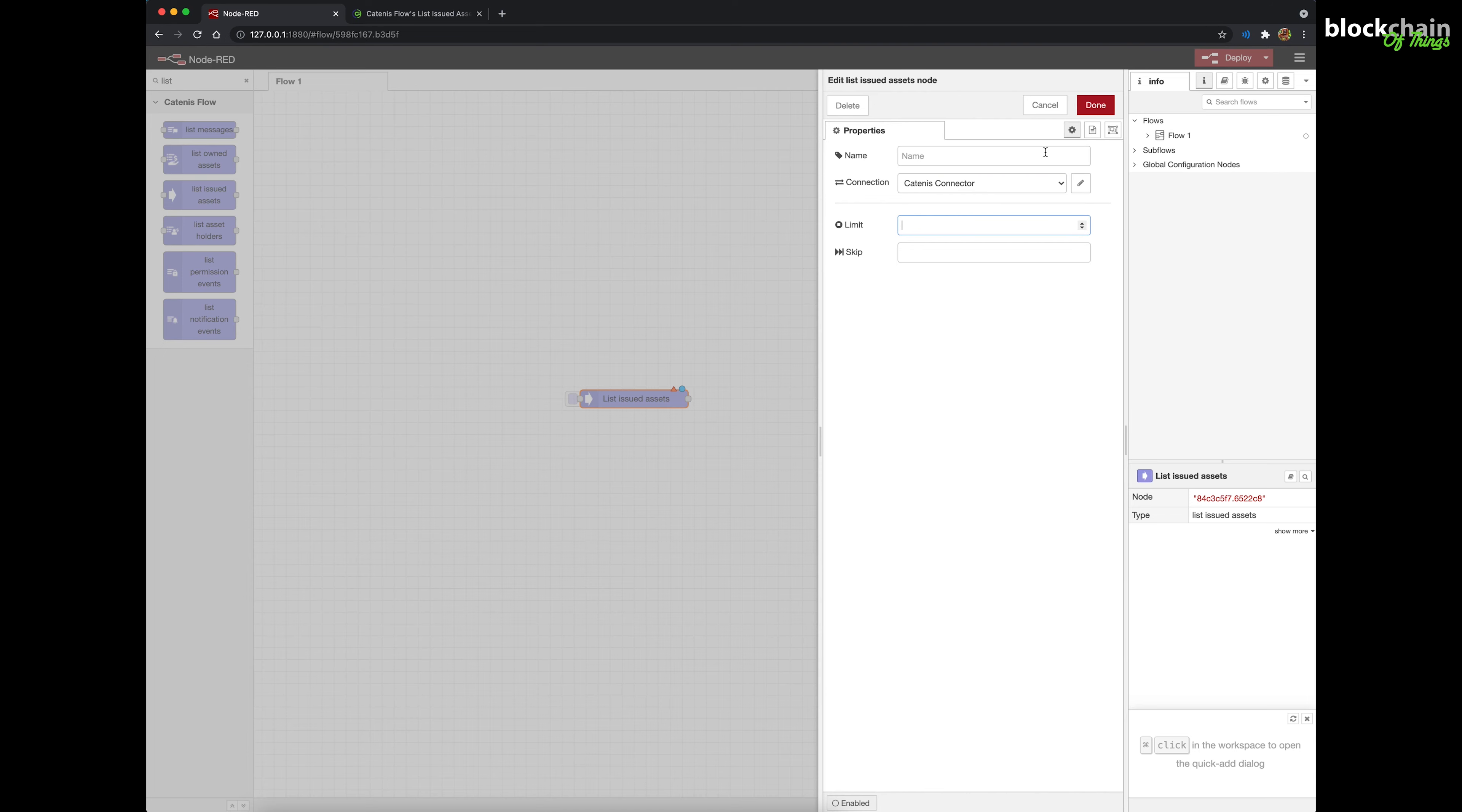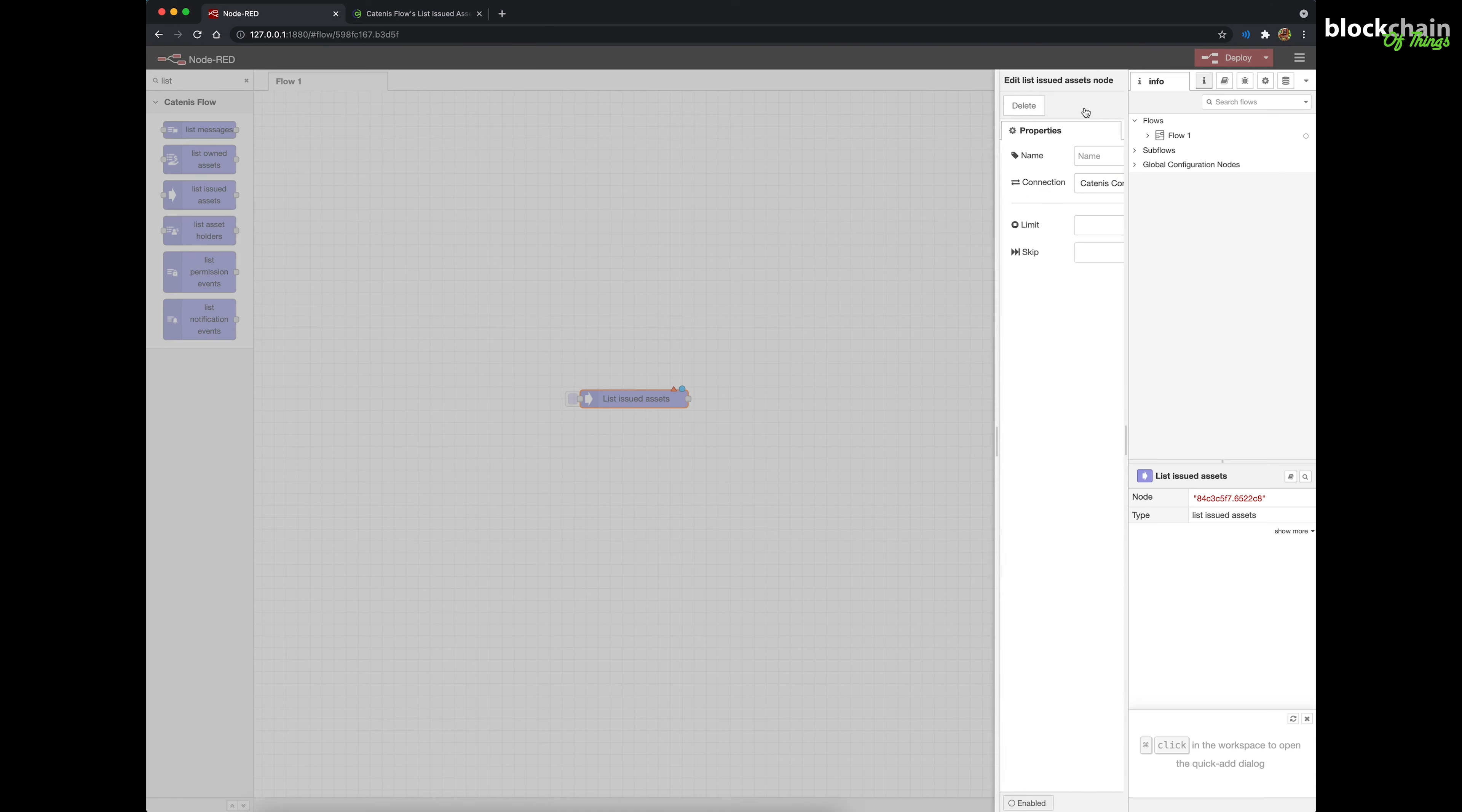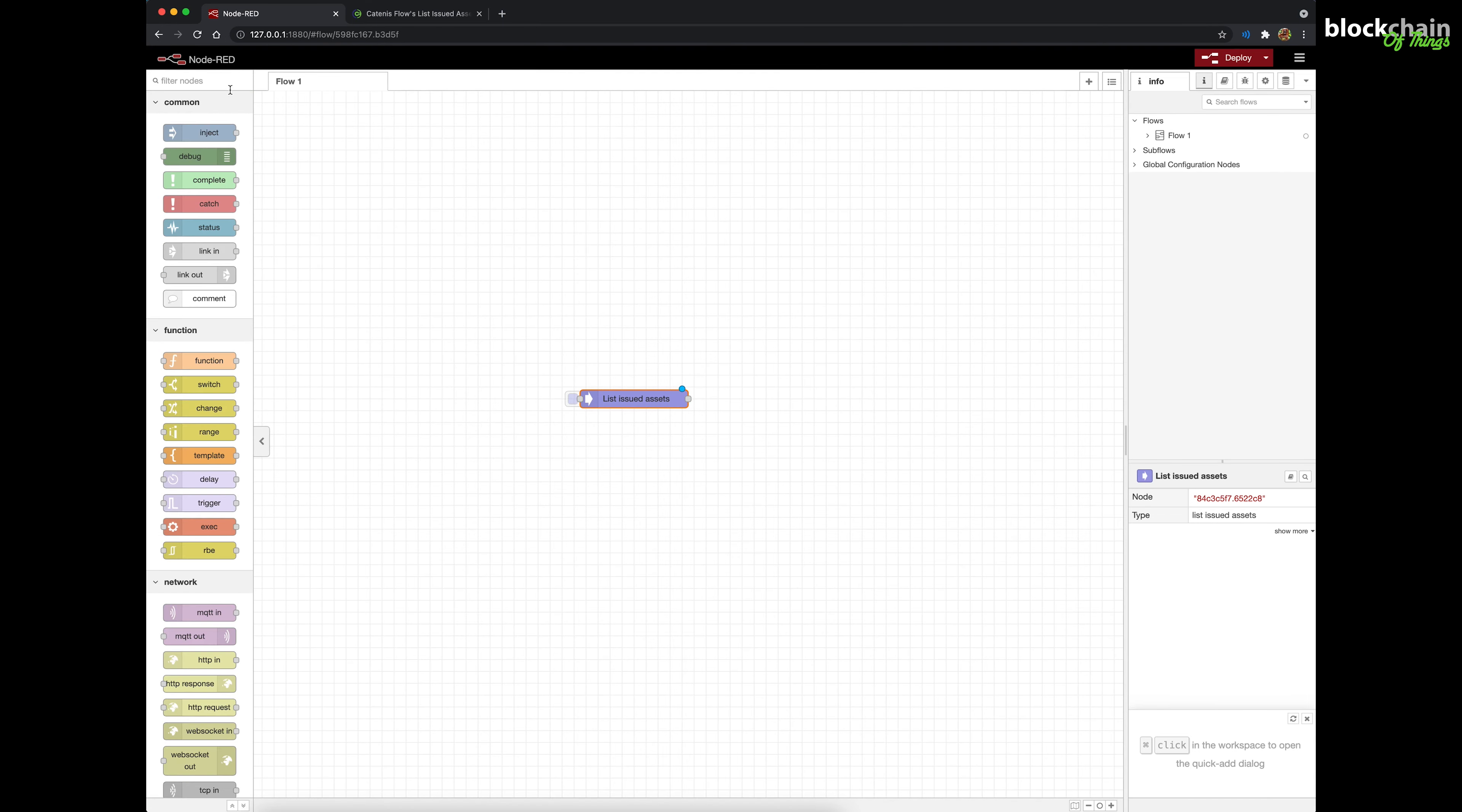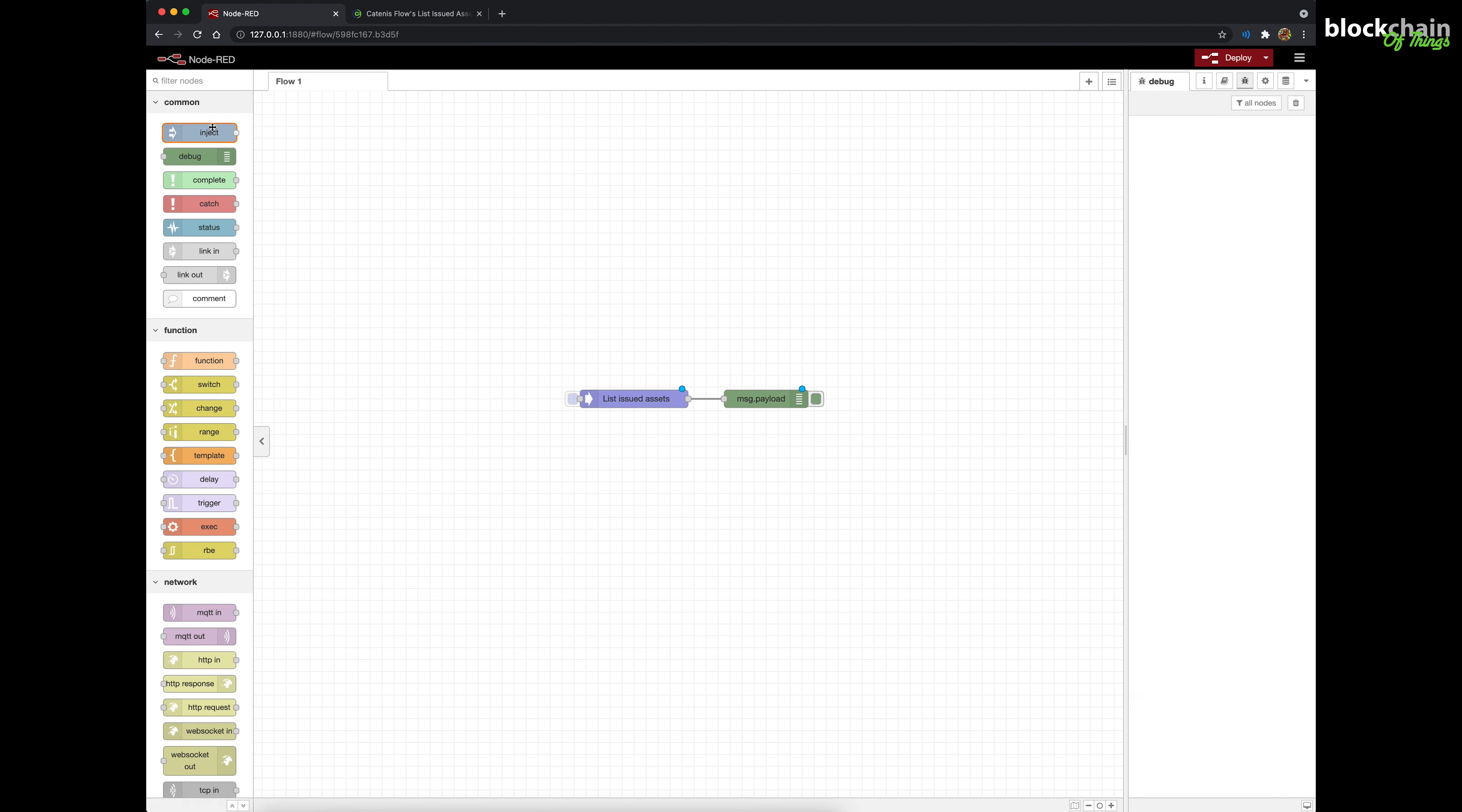Wire this node to a Debug node and open the Debug sidebar. Next, drag and drop an Inject node to the Node-RED workspace. Wire the Inject node to the List Issued Assets node.